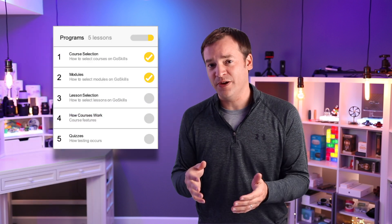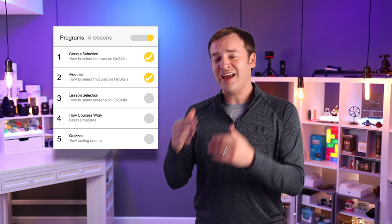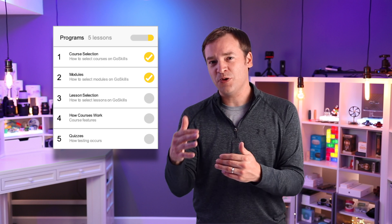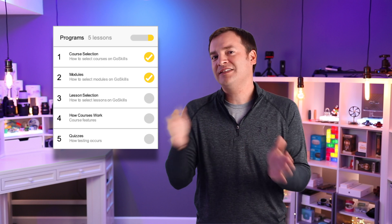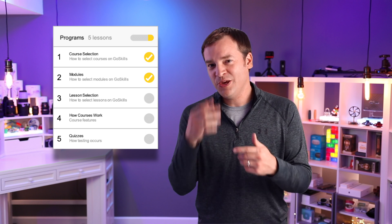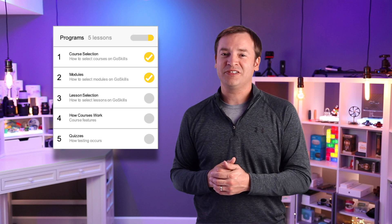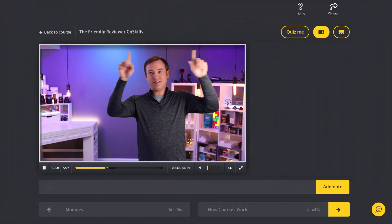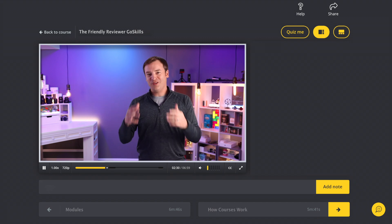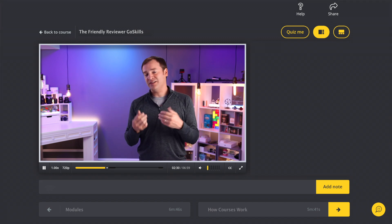How the program works: you go through and select a course. Each course is broken into different modules, and each of the modules are broken into separate lessons, which are typically five-minute or less videos. Each of those videos can be done at your own pace, so whether you only have a little bit of time or a lot of time, you can progress through these lessons on your own schedule. Once you click on that lesson, it's going to bring up this window with a video in it that's going to look a lot like this.